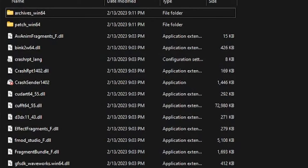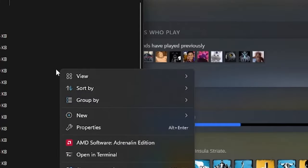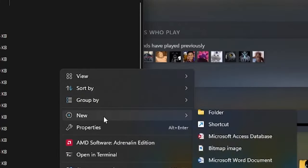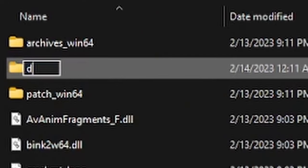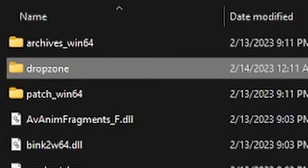From here, a list of files will pop up. Don't mind these — simply move your mouse aside and right-click. Then select New Folder, and name this new folder 'dropzone'. No spaces, no capital letters. And that's it.